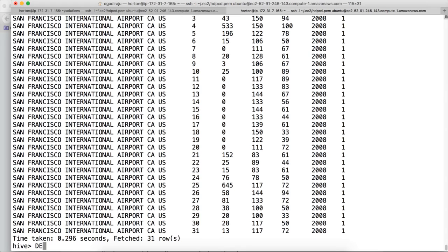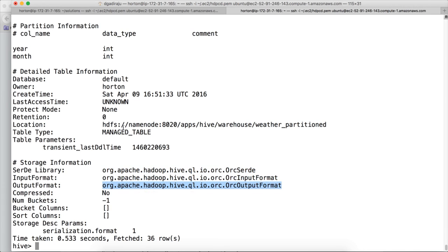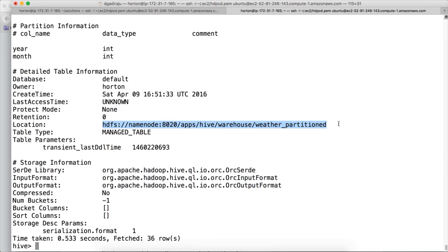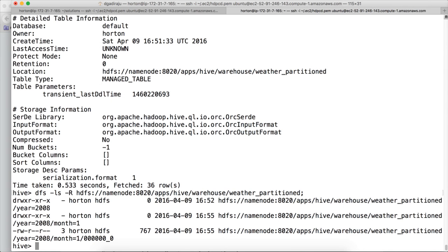And also you can run describe formatted weather_partitioned to see that our table is managed table and also we are using ORC file format for this table. And also you can actually do dfs -ls -R to read the files recursively under weather_partitioned. And you can see that weather_partitioned table will have sub directory year=2008 and that have sub directory month=1 which have the file. So the data is successfully copied into one of the partition and its sub partition for year 2008 and month equal to January. Everything looks good. Let's save this file and exit. And let's wrap up.